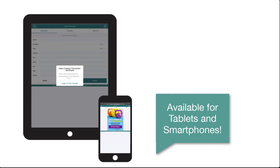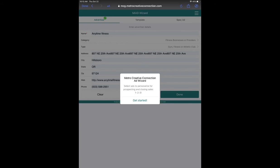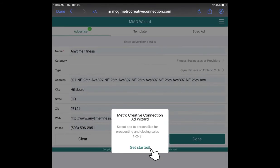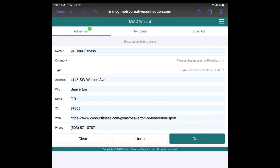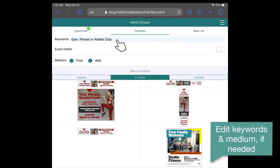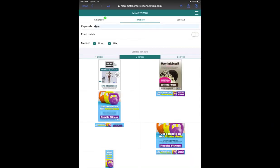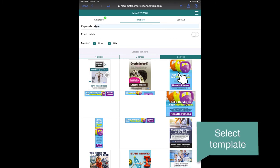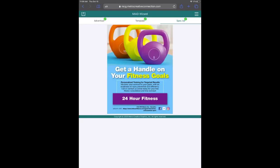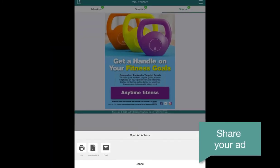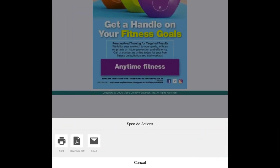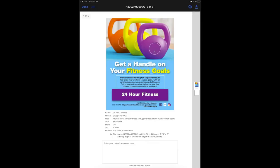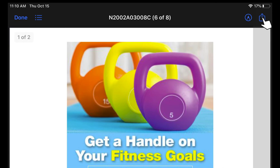AdSeller and AdWizard are both mobile friendly, so you can take them on the road with you. If you're using AdSeller on a mobile device, you'll automatically be directed to the mobile version of AdWizard, which works pretty much the same way as it does on your desktop. Confirm or edit your advertiser's information — you can also change the business category and type. On the next screen, adjust keywords and medium if needed, then tap to choose the number of columns and select your template. Tap the share button to print, download a PDF preview, or email your ad. If you download the PDF preview, you have many more ways to share it using the built-in sharing options on your device.